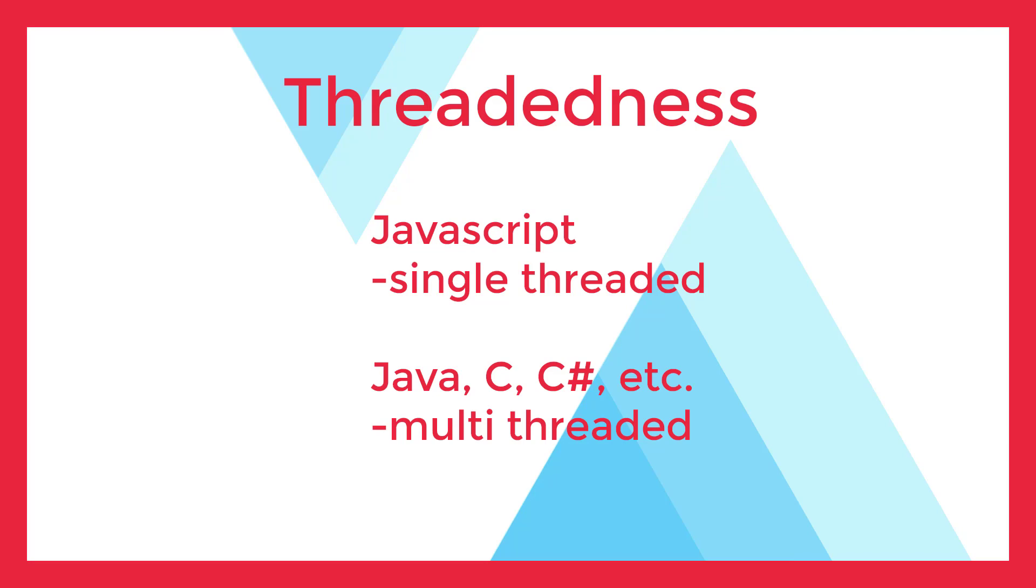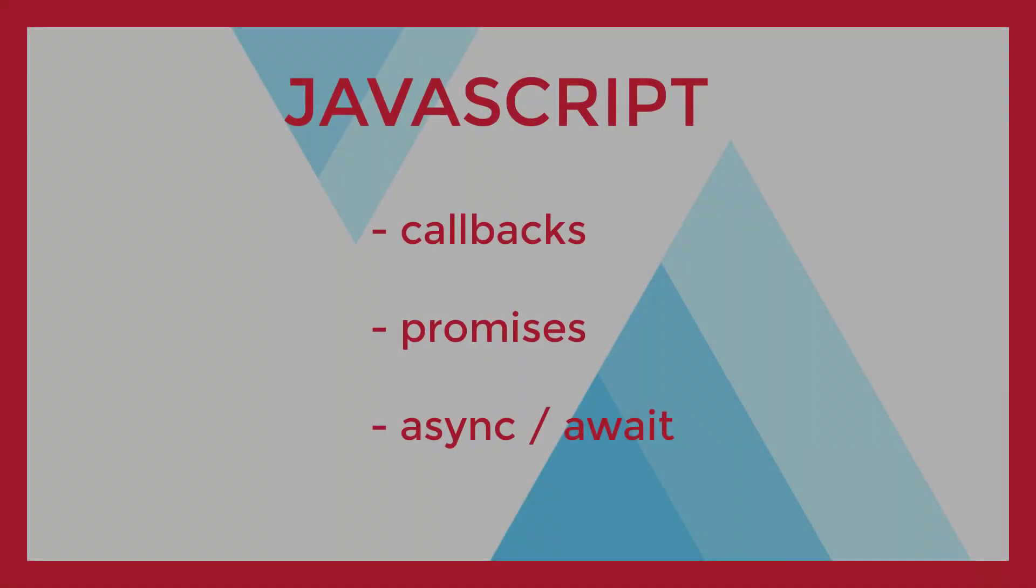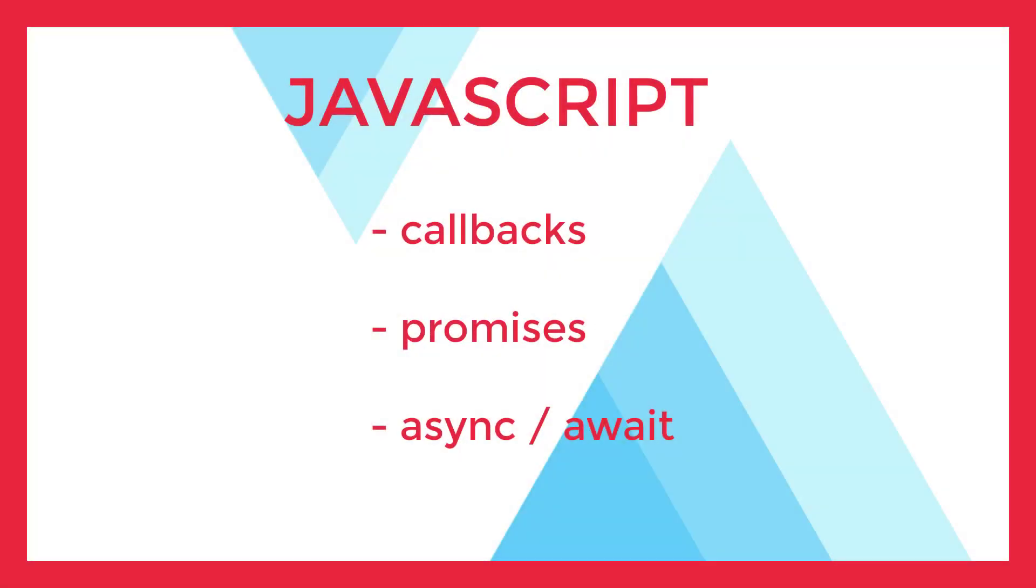There have been a couple of different approaches to working around the problem of blocking code in JavaScript. Three of the most common ones are callbacks, promises, and async await. We'll cover those in the second part of this video series.